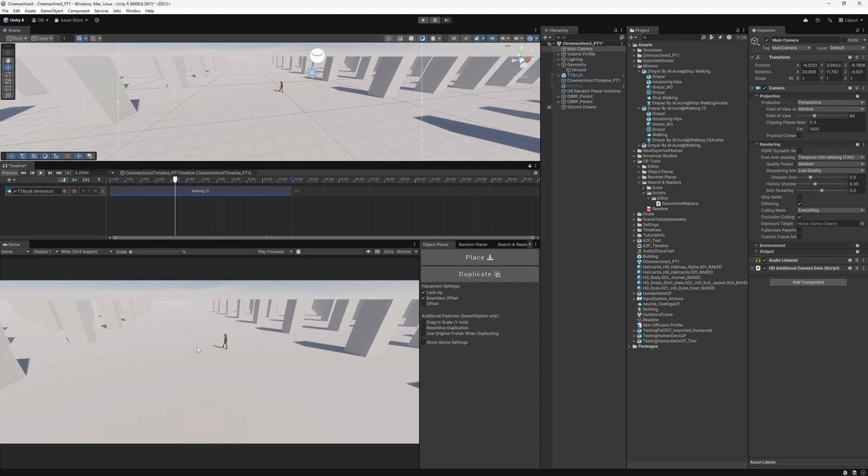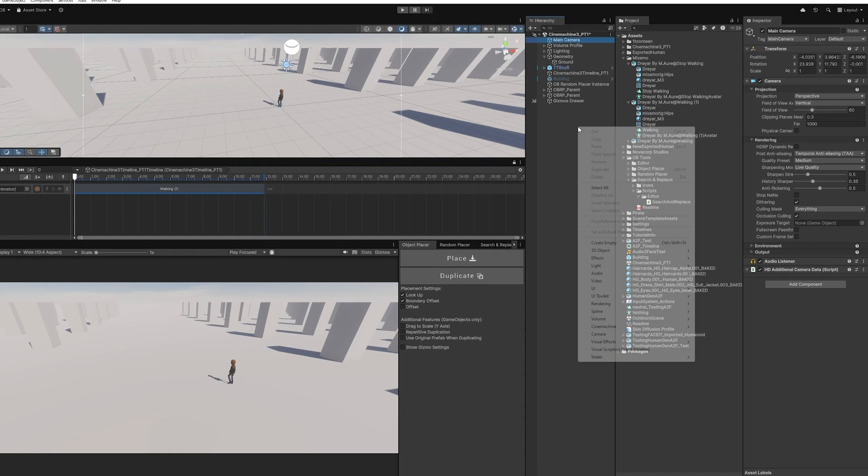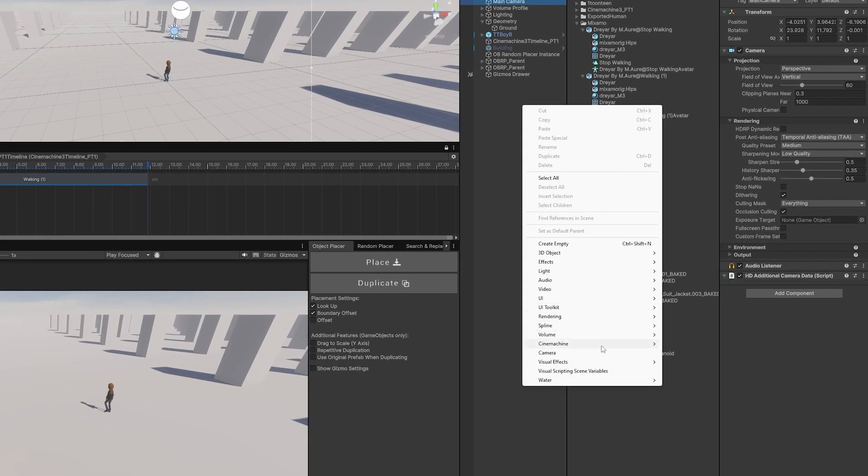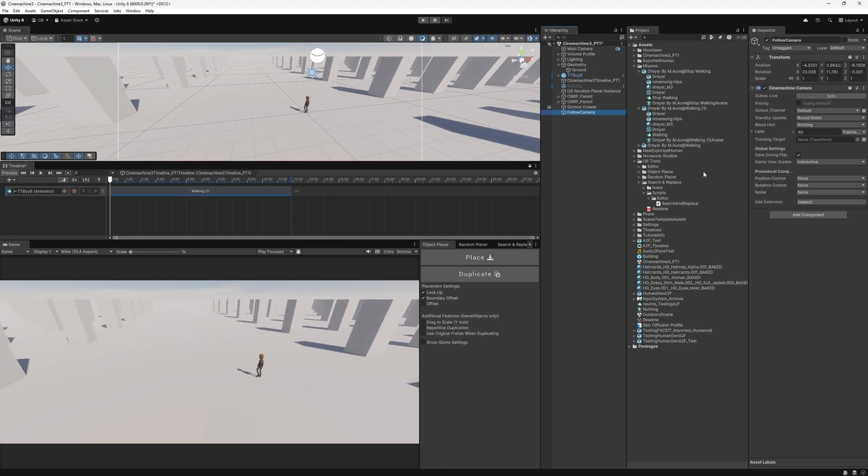Here we have a simple scene, just a character walking. And we will see how we can add a camera to make it follow that character. First thing first, we just create a Cinemachine camera. We have it here. We can just call it Follow Camera. And then the first thing we need to do is assign the tracking target. So let's assign the character here.